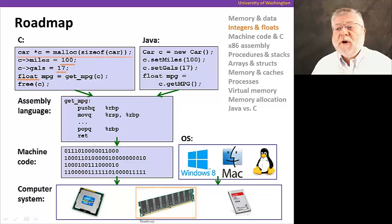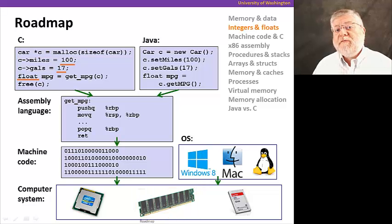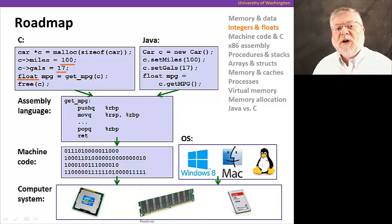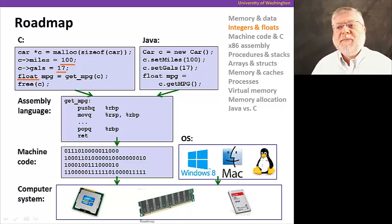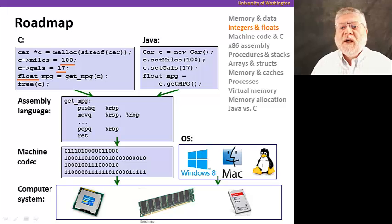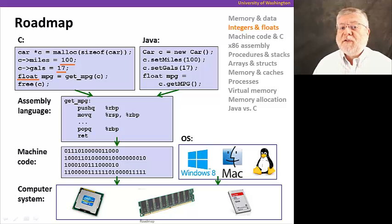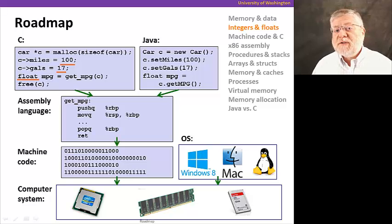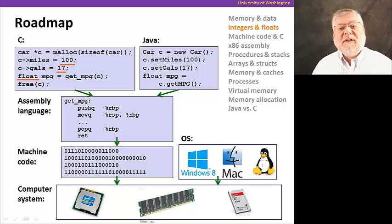And then we're going to move on to how do we represent numbers. How do we encode different types of numbers, both integers and floating point numbers, in the bit patterns that we can put in memory.